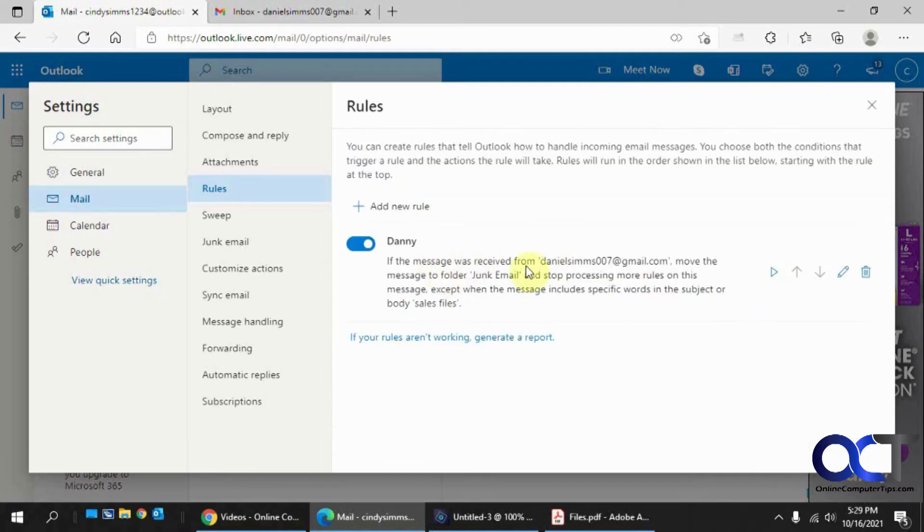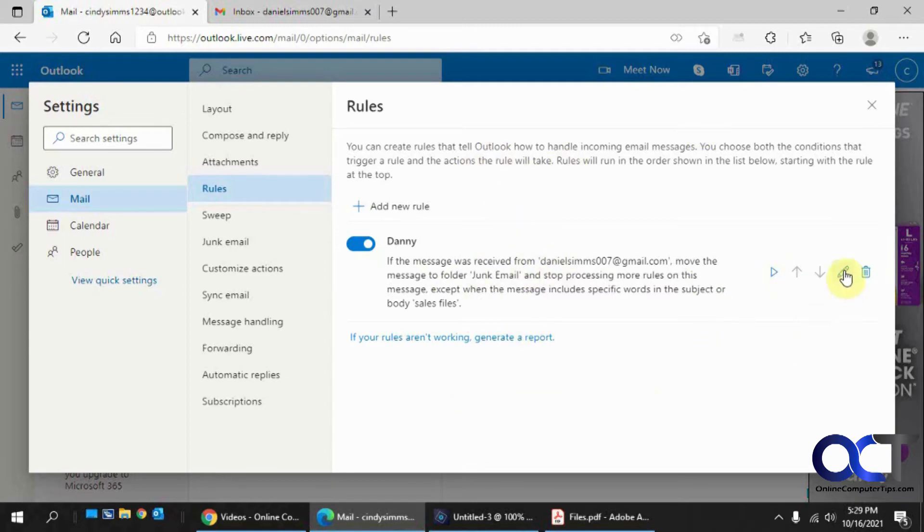And there it is. And you could run it manually. You can move your rules around if you have multiple rules, which ones you want to run first. You can edit it by clicking on that to go back into it.